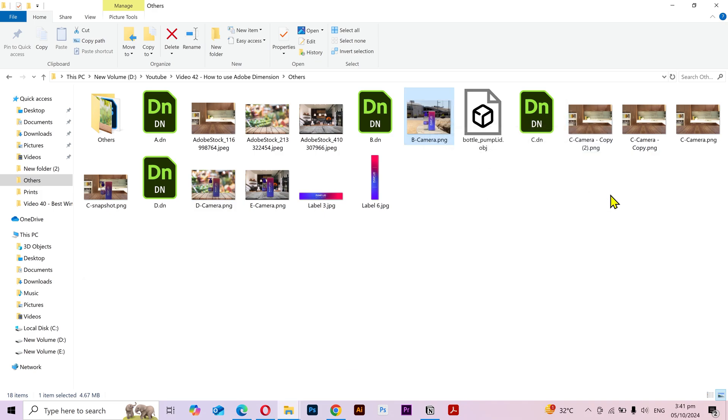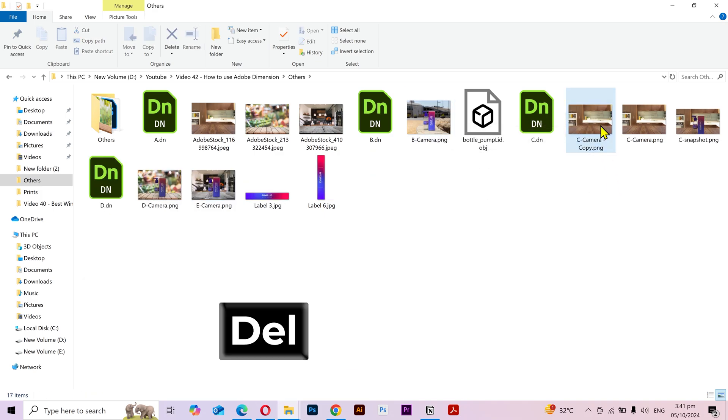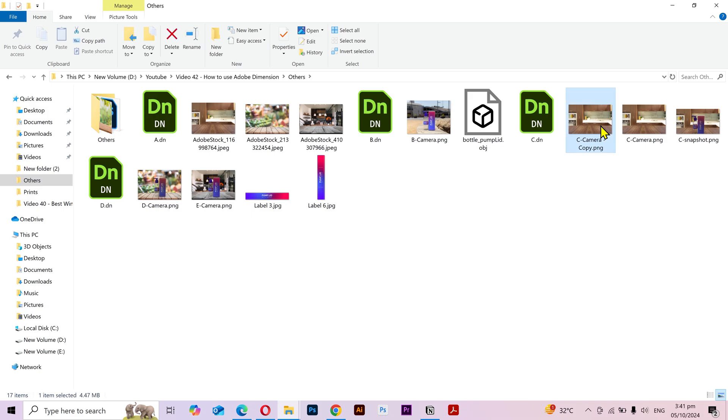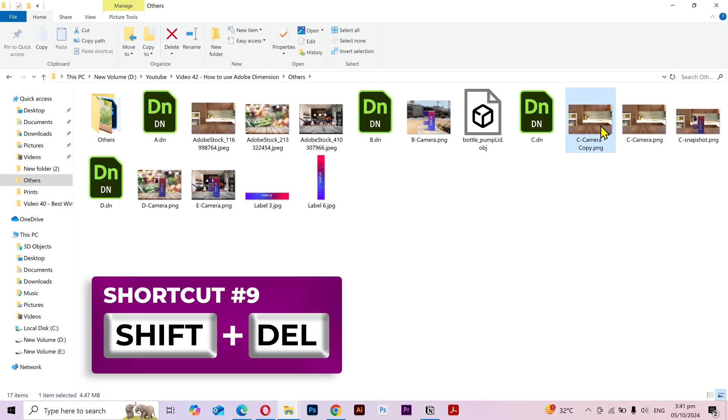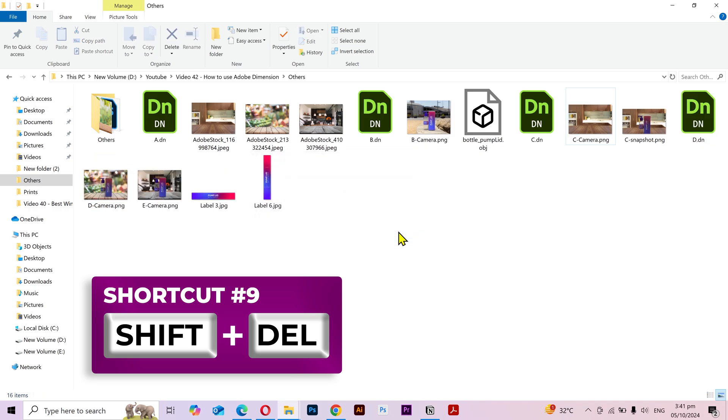Moving on to our next shortcut. If I press the Delete button, then it's gonna move the item into the recycle bin. But if you want to delete something permanently, then hold the Shift key and press the Delete button. Click on yes and it's deleted permanently.